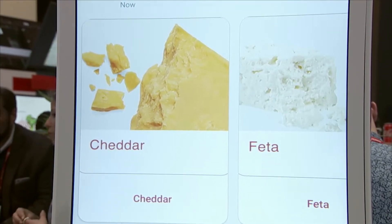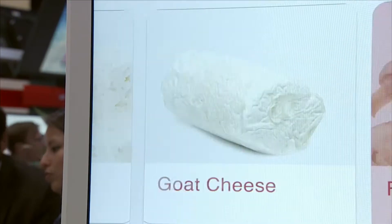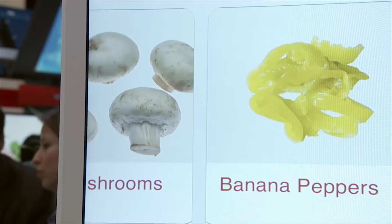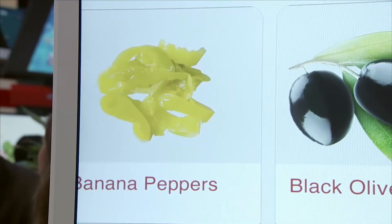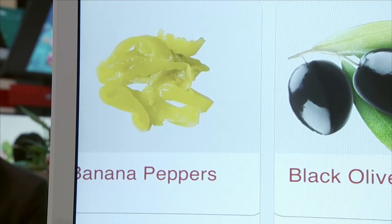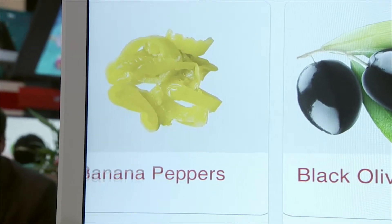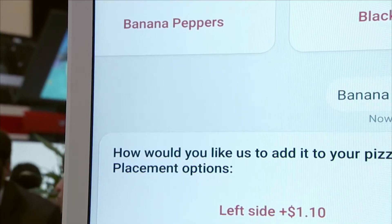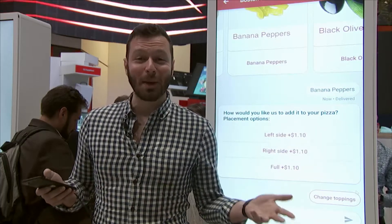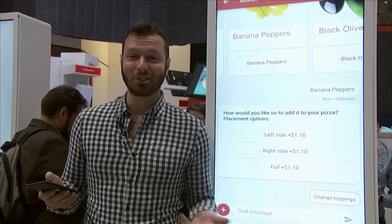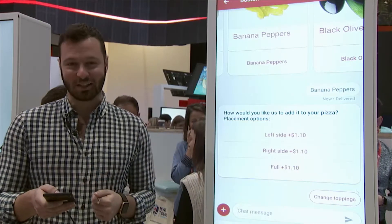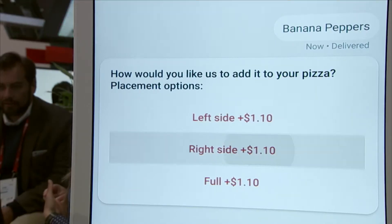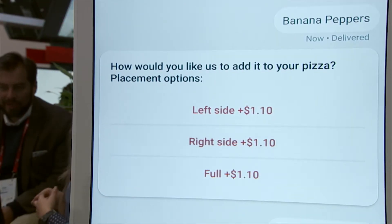Using the carousel, I'm able to flip through and decide what I want to add. Black olives — not for me — but banana peppers, yeah. Not everyone likes a spicy pizza though, so I'm able to actually customize that and only put spicy peppers on the right side.